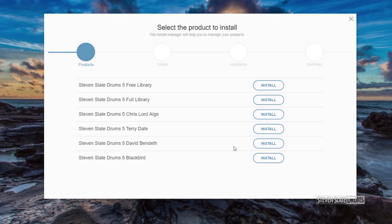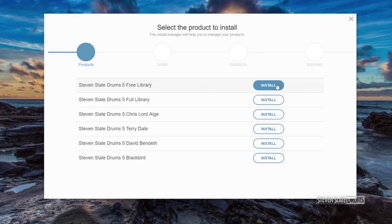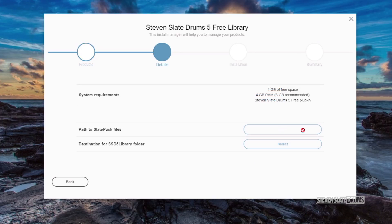Now, we need to install the SSD5 Free Library. Open the SSD Install Manager and click Install on the SSD Free Library.